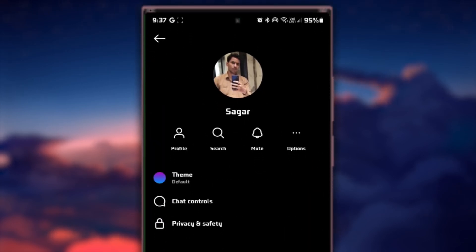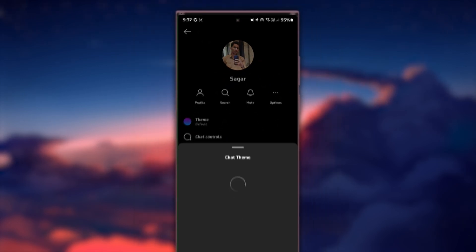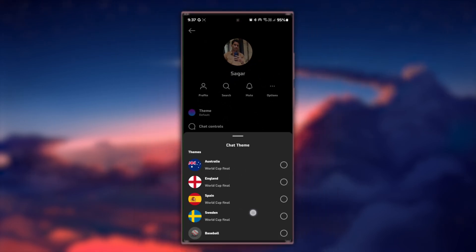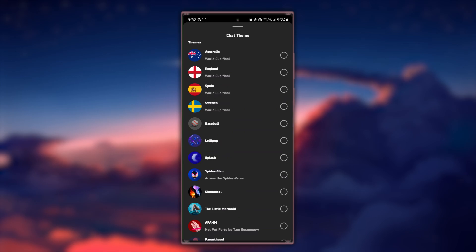Within the chat settings, you'll find an option labeled Theme. Tap on Theme to explore the different chat themes available.